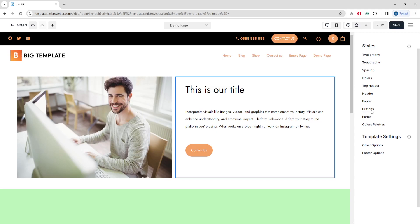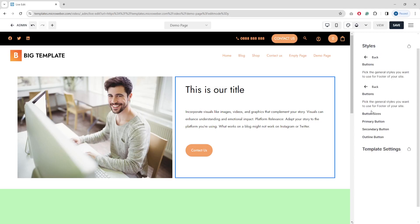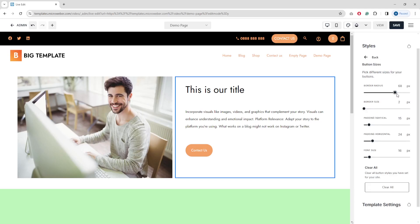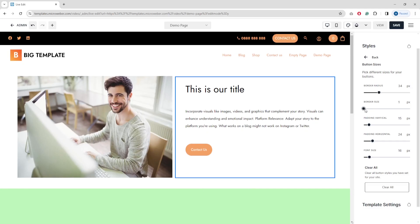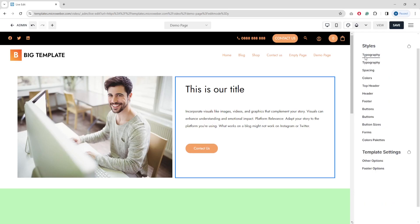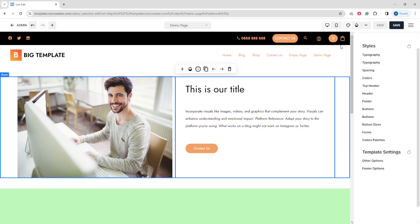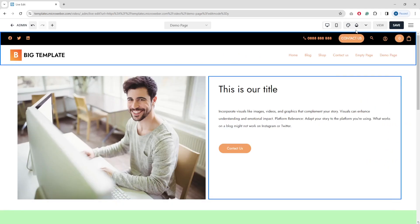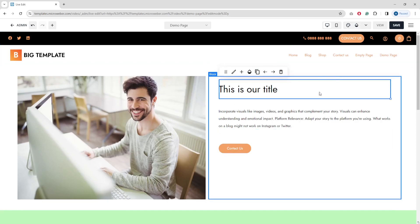Other cool settings allow you to make general changes to your website content — for example, button size, button radius (make it square or more rounded), border size, horizontal and vertical padding, and font size. These are all useful for improving the overall look of your website.